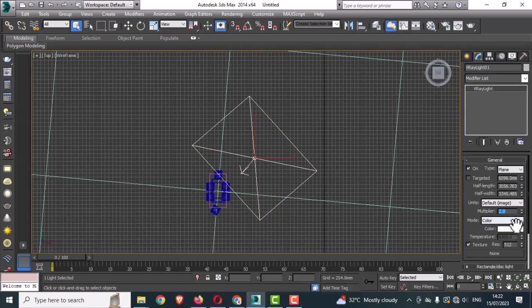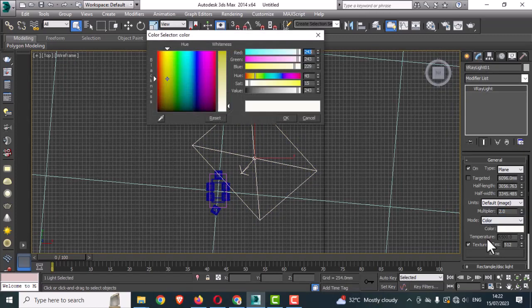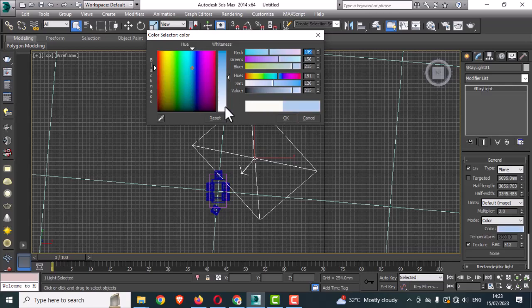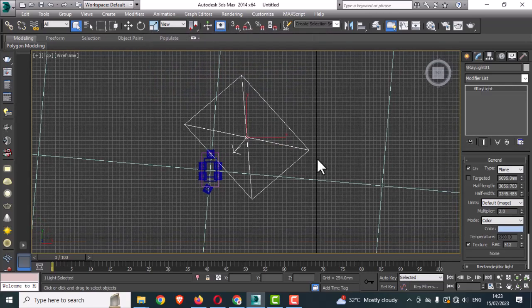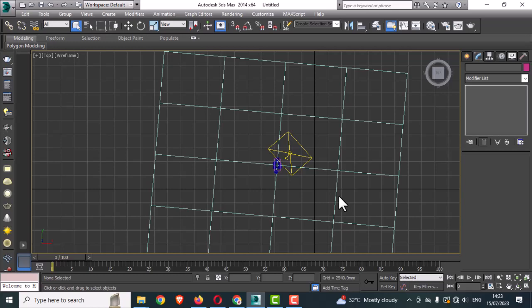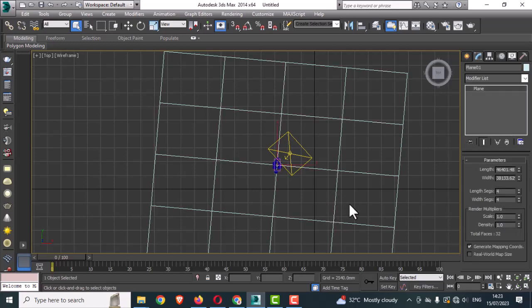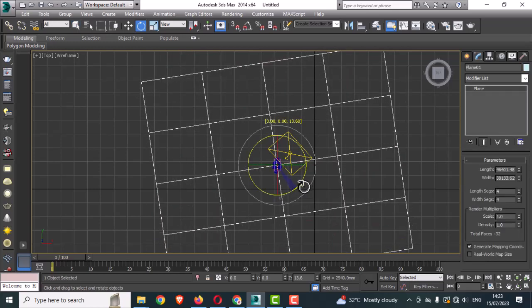Some small changes need to be made in the properties parameter. Change the color and intensity, and do some rotation with the base plane.